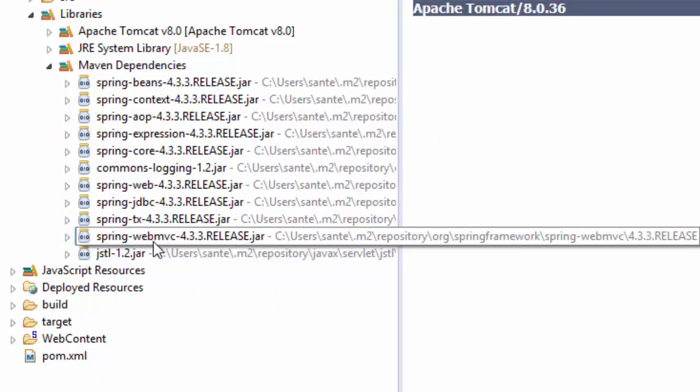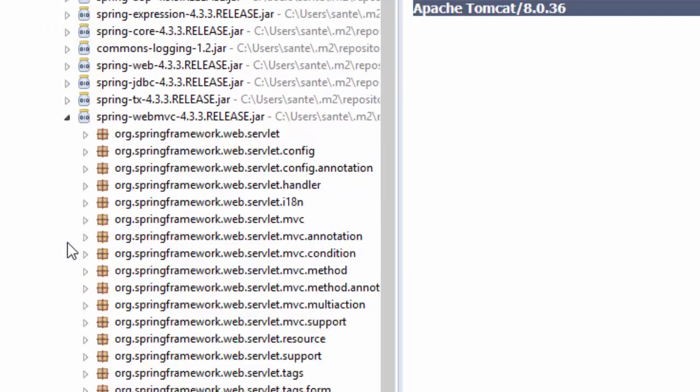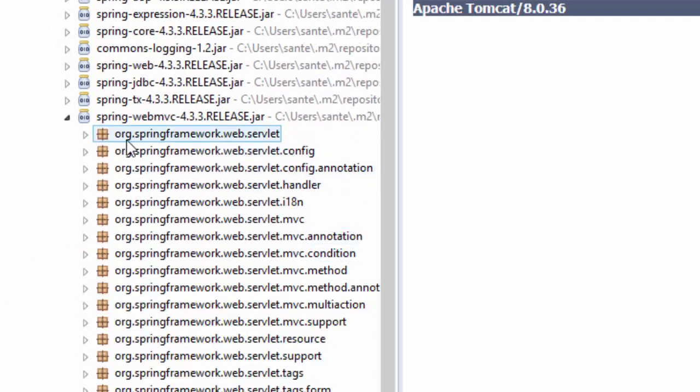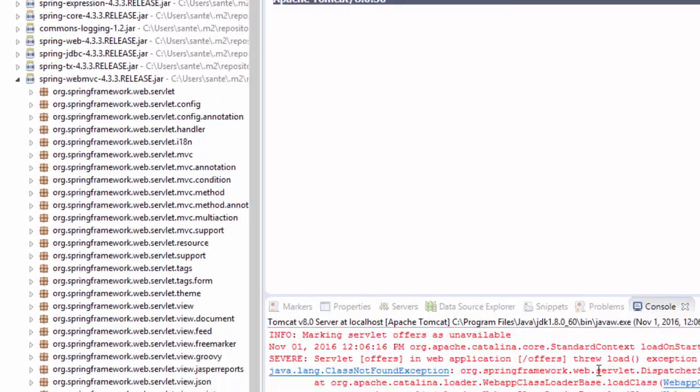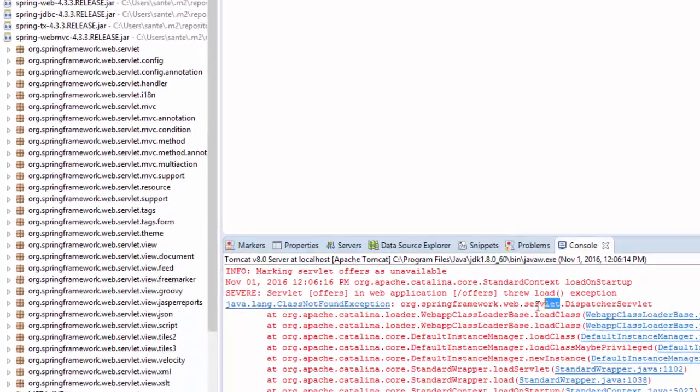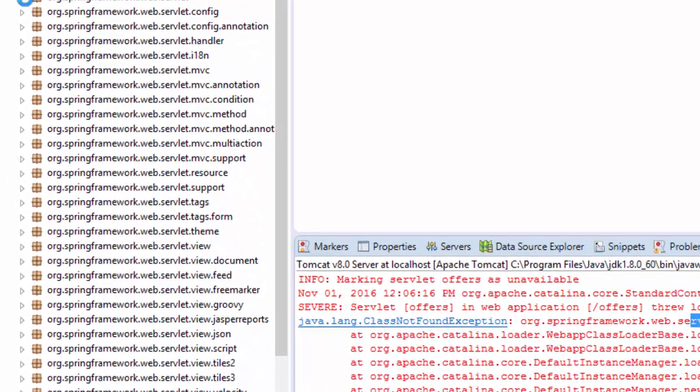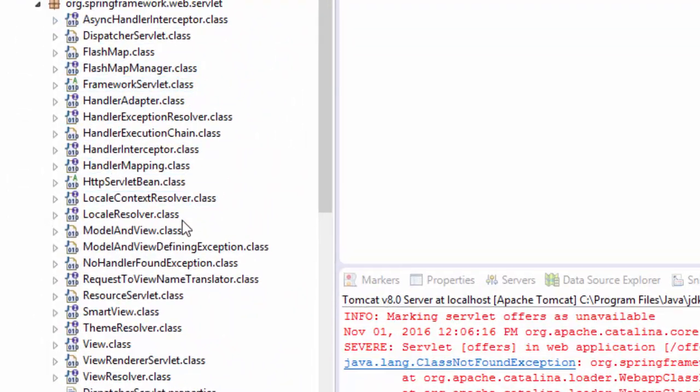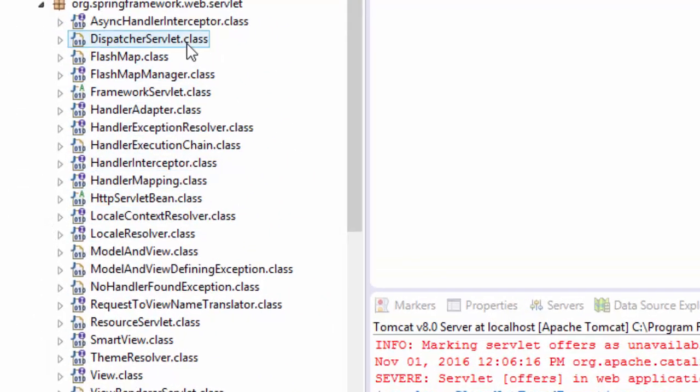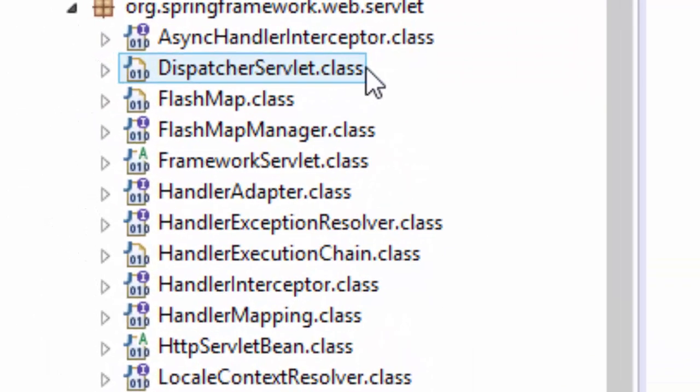This library web MVC, open it and we go to Spring Framework web servlet, which is this one, DispatcherServlet class. Open this and find if we can see the DispatcherServlet class. It's here, so we know that we have this library set but still we are getting this error.